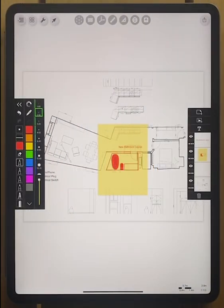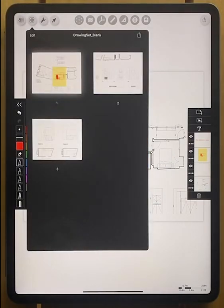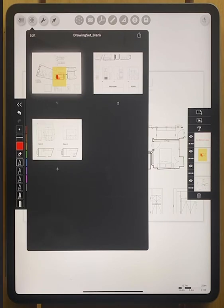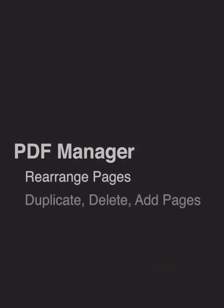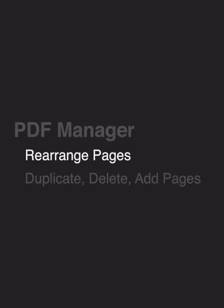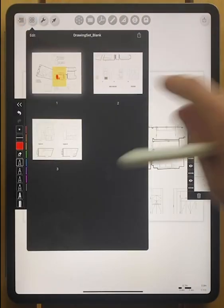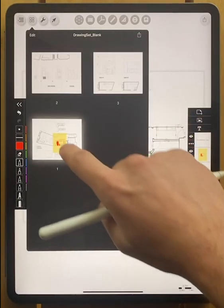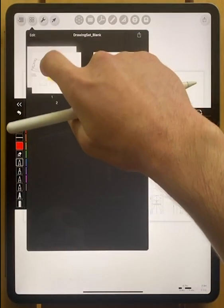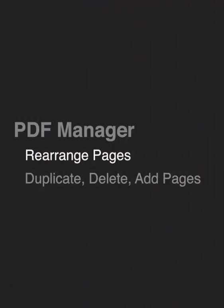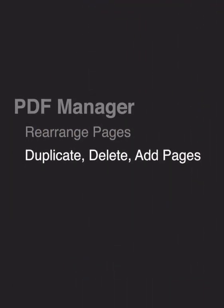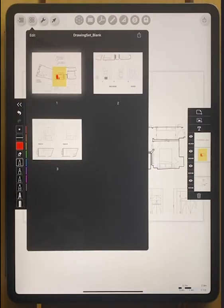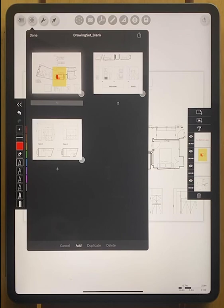The next step, obviously, is to look at our PDF manager and how we can manage those pages and eventually export. You can see here is our PDF manager. We can rearrange the pages if we want by tapping and holding, popping them up, and then changing their order. You can also do a lot of things by tapping the edit button at the top.